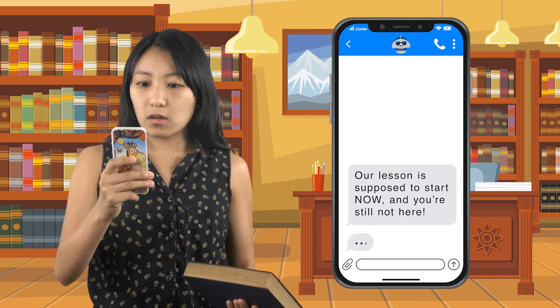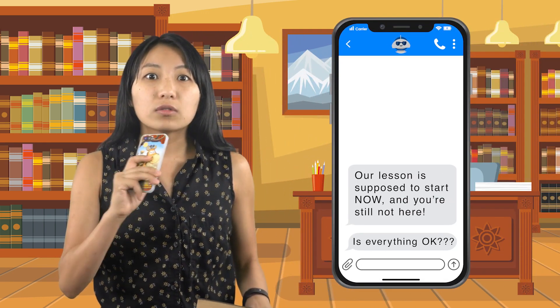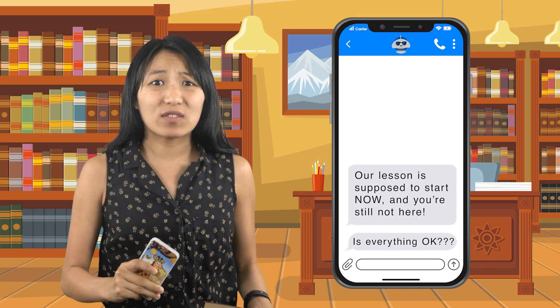Oh wow, that is interesting. I didn't know that. Let's see. Wonder who that is. Oh no, I completely lost track of time. I gotta run.